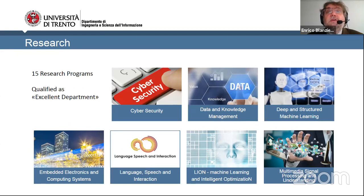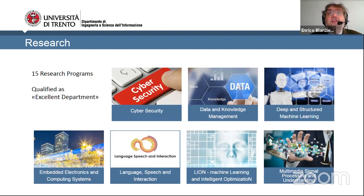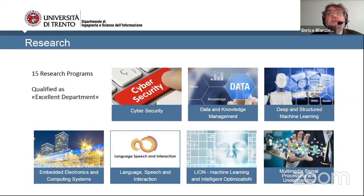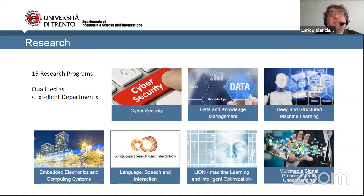An important activity of the department is research, which is directly projected into the advanced courses students can choose when enrolling in one of the masters. Activities range across a wide spectrum and are organized into 15 research programs. The excellence of these activities is recognized by ANVUR, the agency for the evaluation of university and research, which awarded the department the title of Dipartimento di Eccellenza. You can find details of the research programs on the department website.